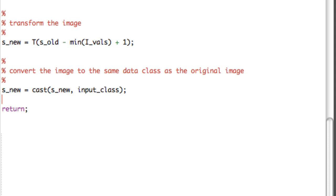After forming the transformed image, we convert it back to the same class as the original image using MATLAB's CAST function, changing the class of SNU to the class stored in the string variable input_class. If the original was double precision, we retain double precision. If it was unsigned 8-bit integer, the new image will be unsigned 8-bit integer.